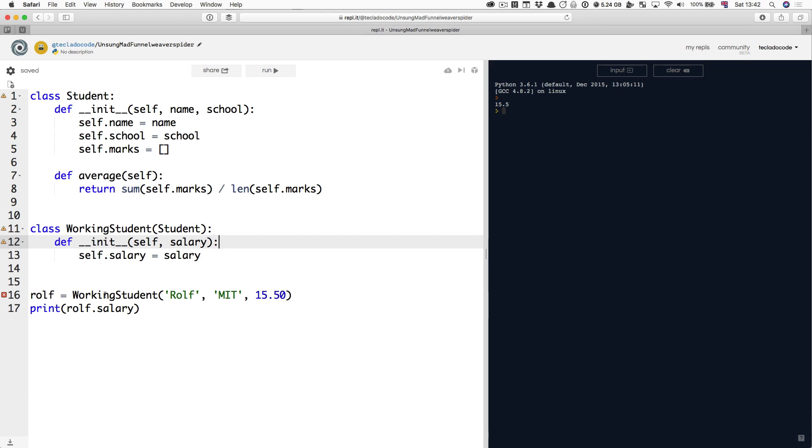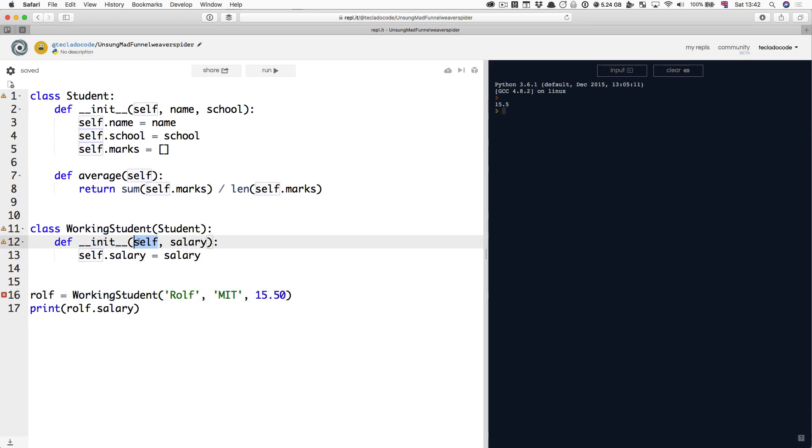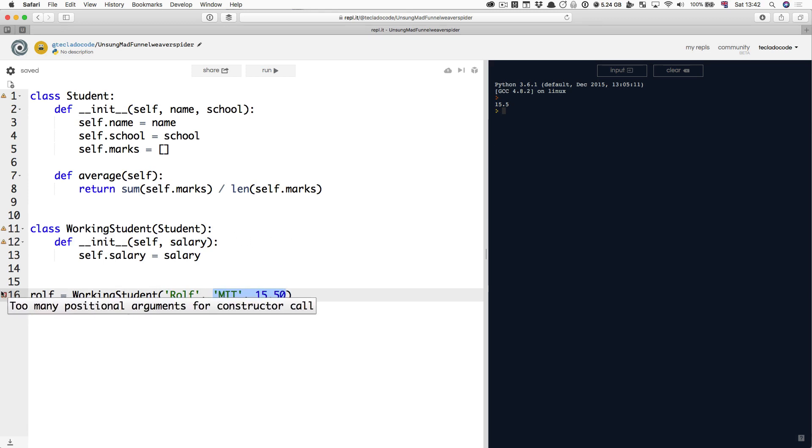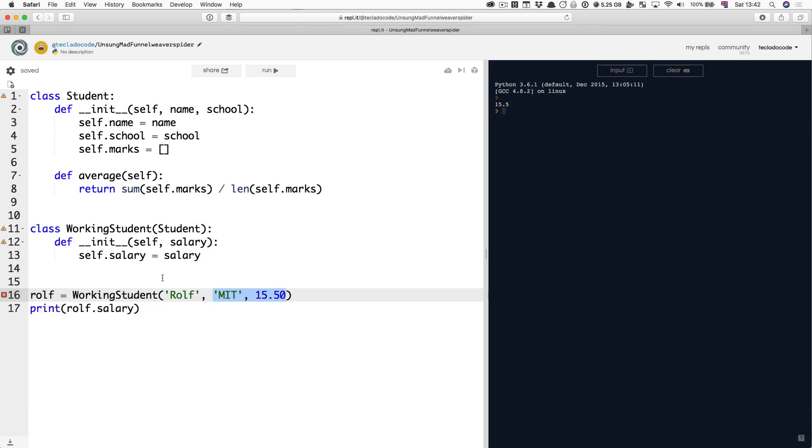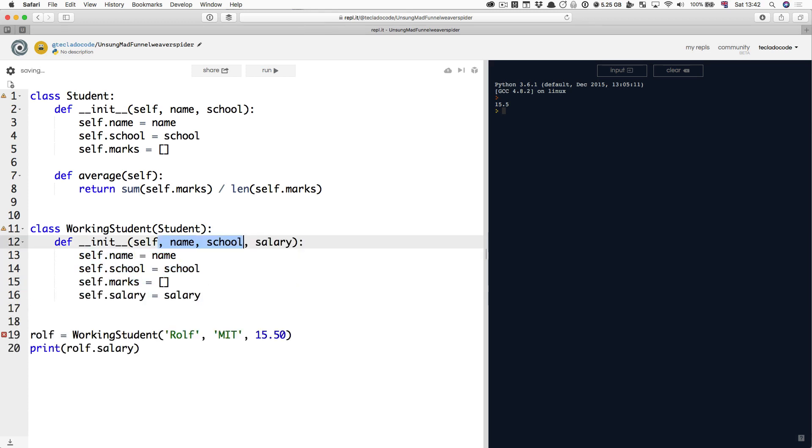Because when WorkingStudent is now called, the same thing happens as before, an empty blank object is created, given to self, and now salary is Rolf. MIT and 15.50 don't have any matching arguments, so we get an error. Too many positional arguments for constructor call. So no, you cannot do that unfortunately.